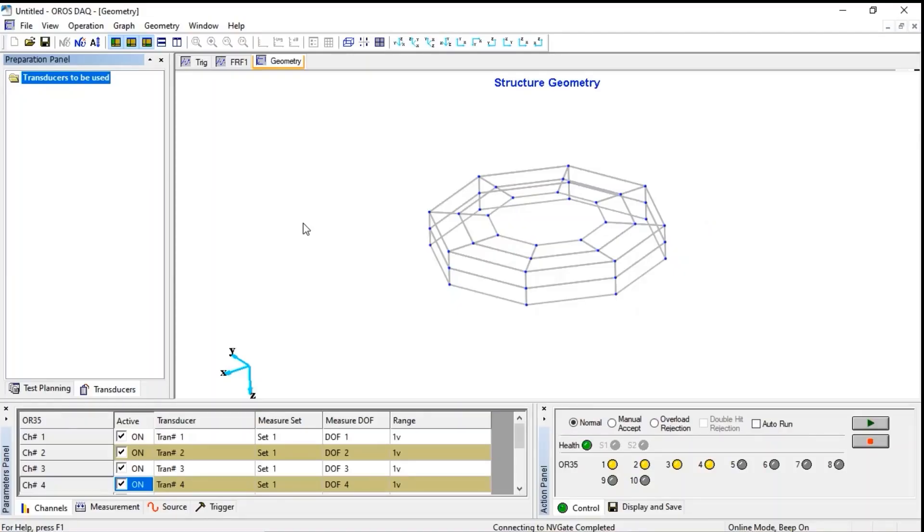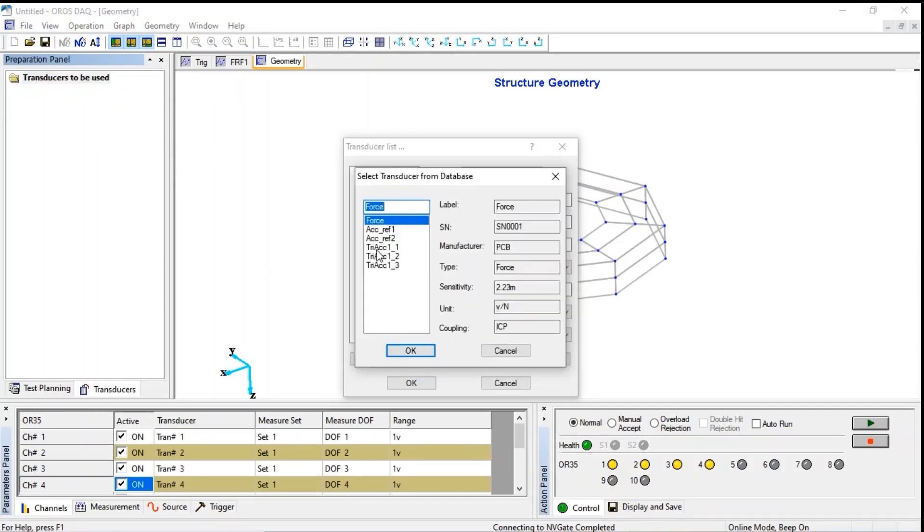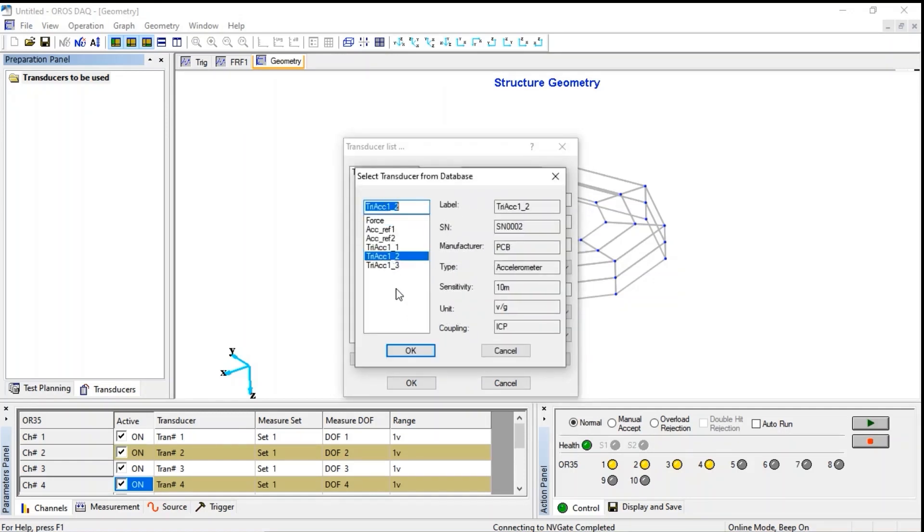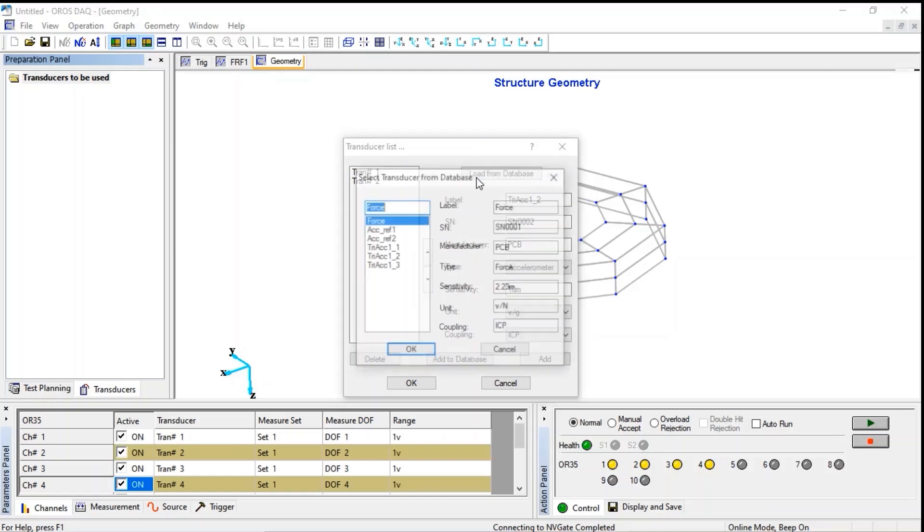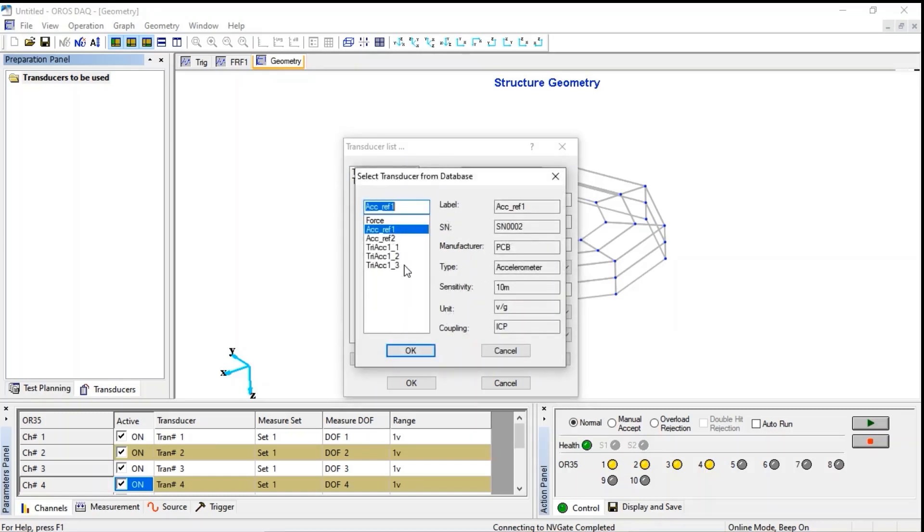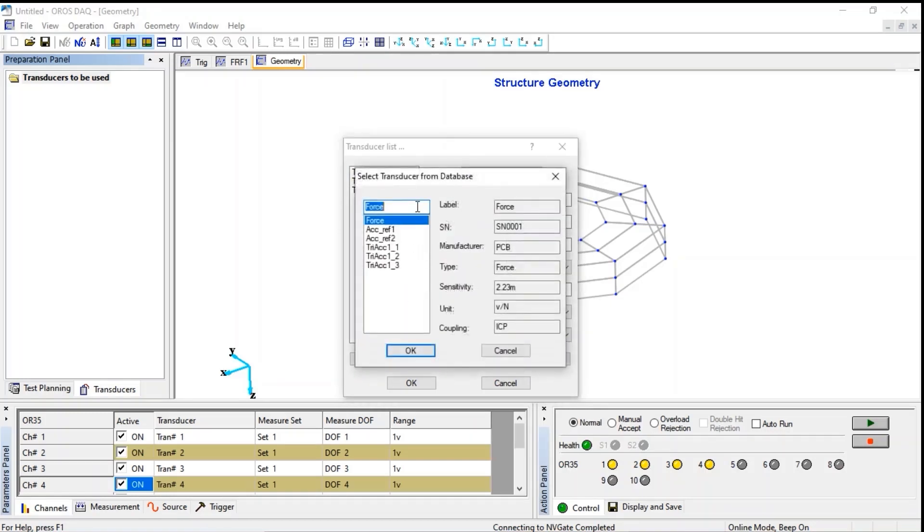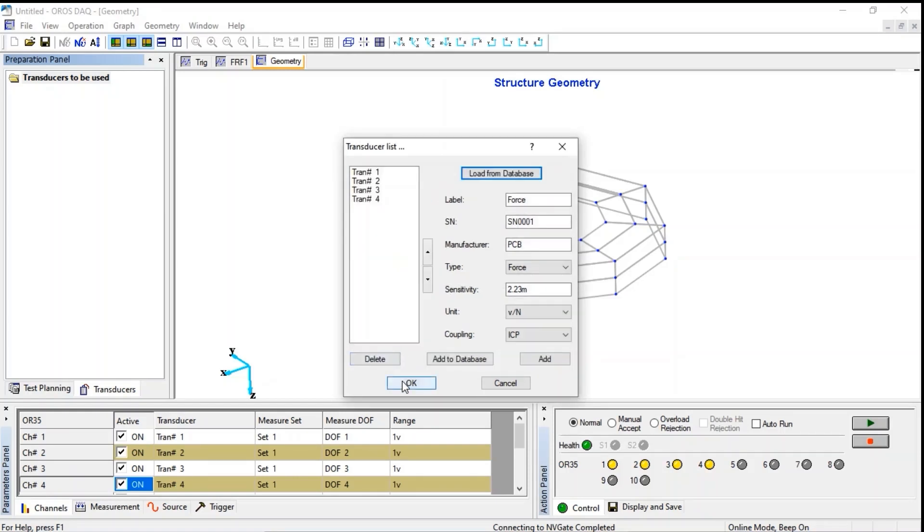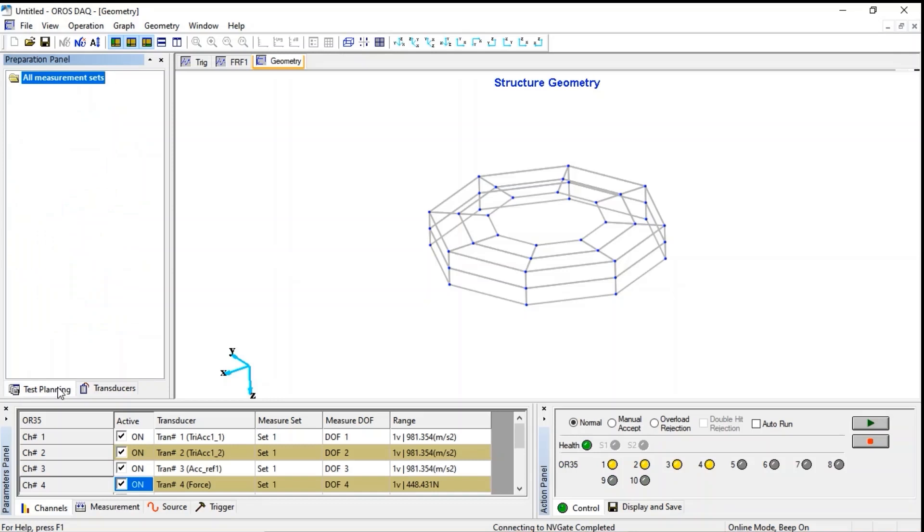To start the acquisition setup, let's select the transducers that will be used, impact hammer and three accelerometers for the reference, load from the database. Before going to the sequence settings, let's check that the transducers are properly connected to the right analyzer input.